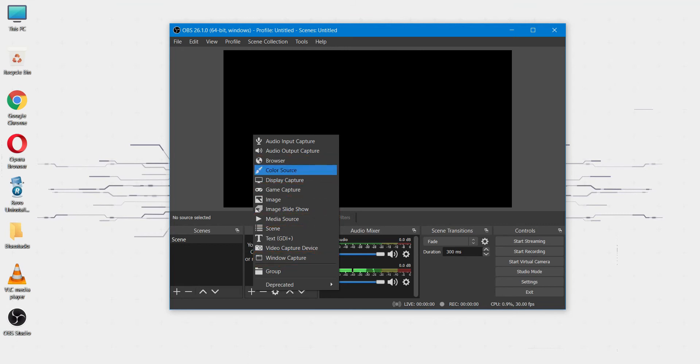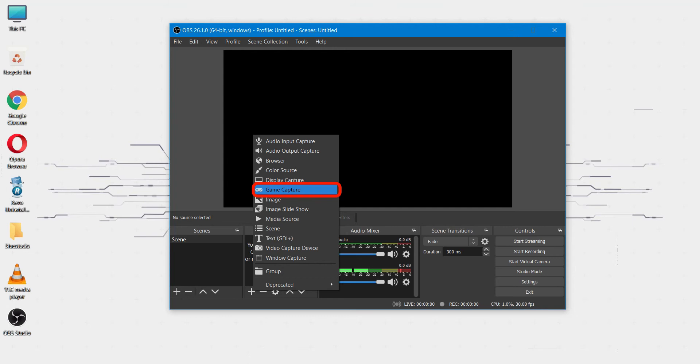You can use browser for streaming from any web link like YouTube.com. You can use game capture for streaming from any game window.